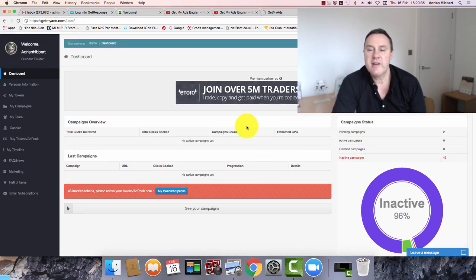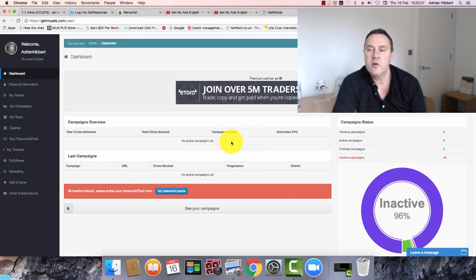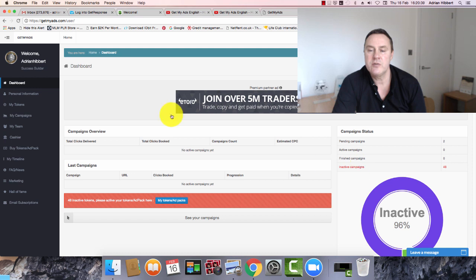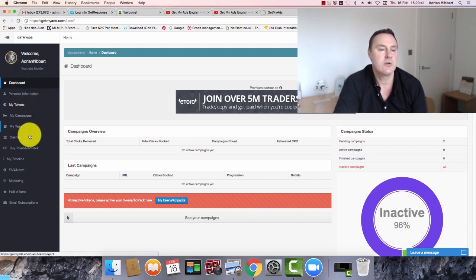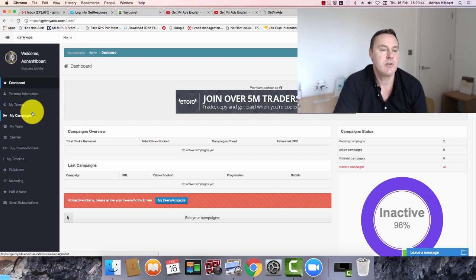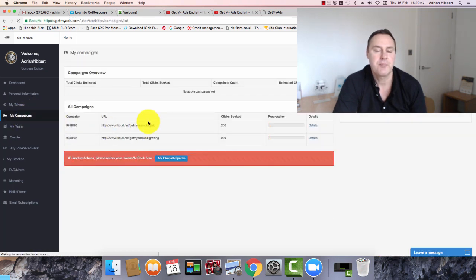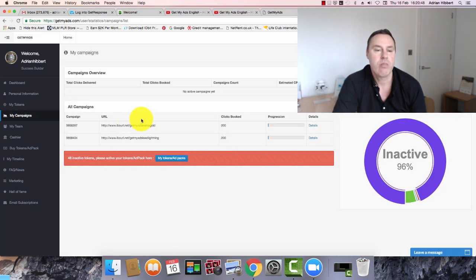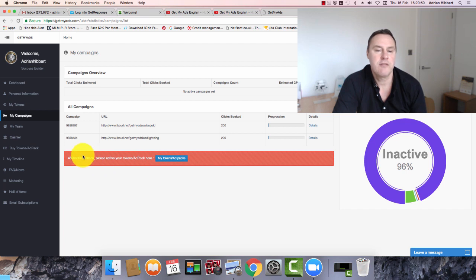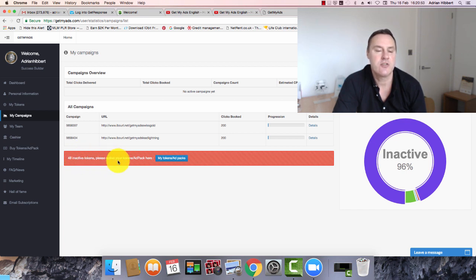What I do now to just to end off is all the traffic, all the tokens I've just bought. I would convert that into traffic. Let me just take a look. My campaigns on the left. Here we go. So I got 48 inactive tokens here. Please activate your tokens.